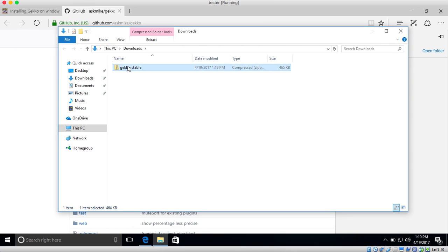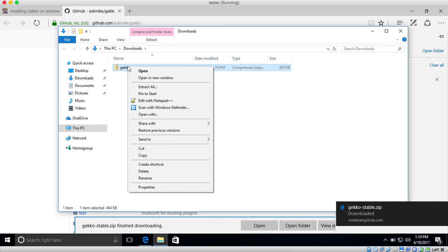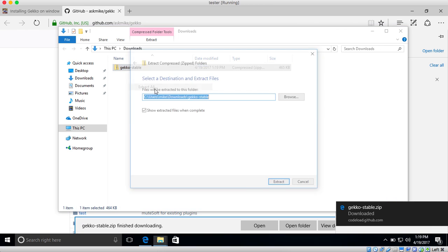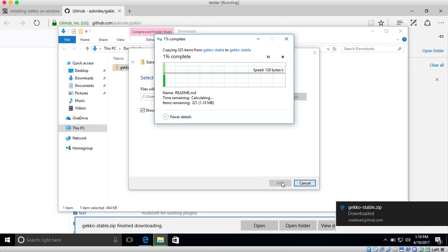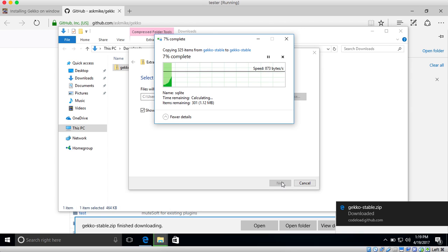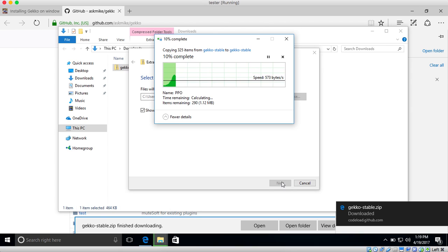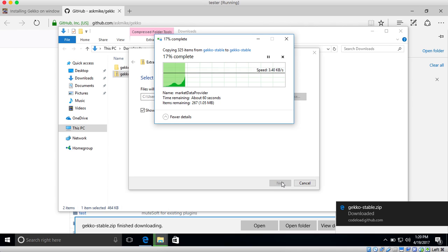So we just downloaded the zip with all the source code of GECKO. So we can go ahead and extract this code. I'm just going to extract it right here. Normally this goes a lot faster. It's just a few megs. It's just running it in a virtual box that's a bit slow.